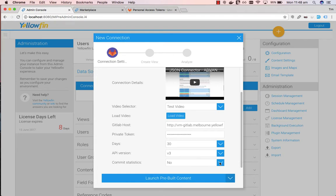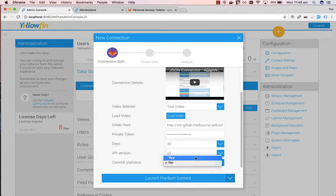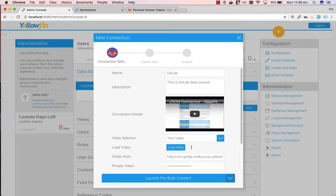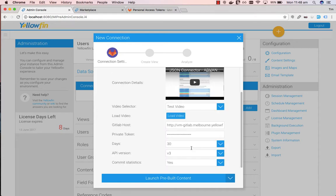And we've got commit statistics as well. So if you specify as yes then you'll get access to fields such as code additions, code deletions or total code changes. We'll specify yes. Once all this information is in we can launch the pre-built content.